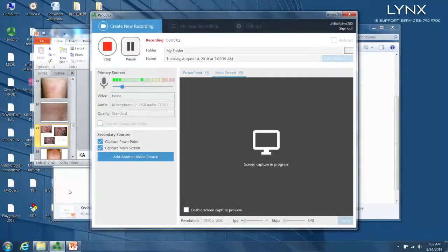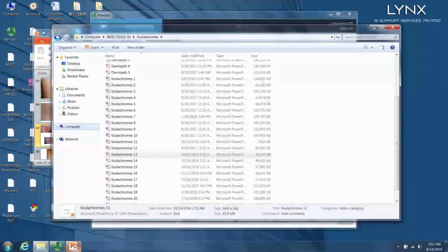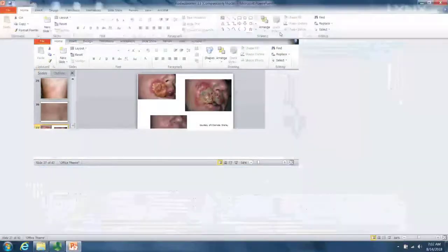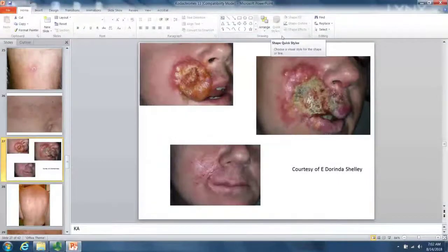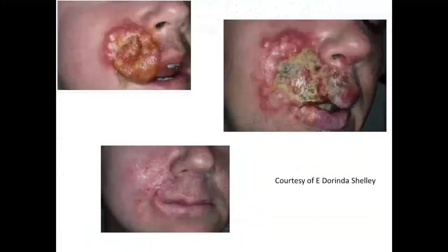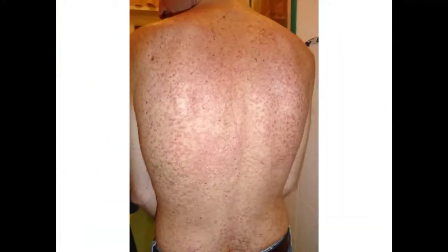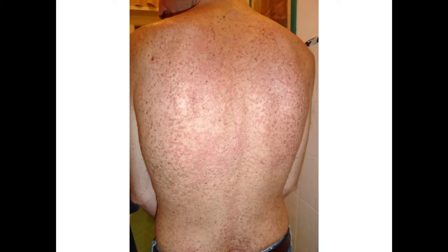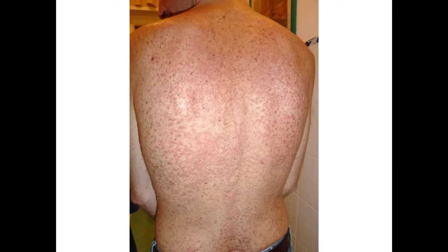Okay, so we are doing clinical images. Let's go ahead and start. This is obviously not my photo — look at that background. Don't do that when you take a picture. Okay, so guttate psoriasis.